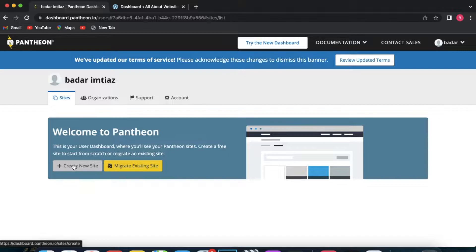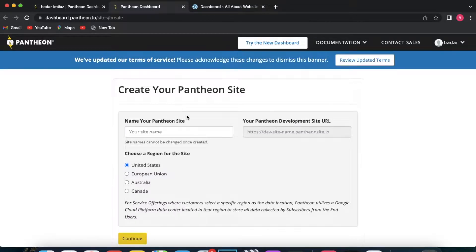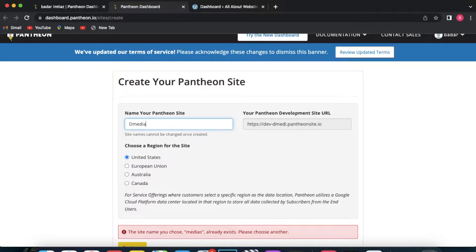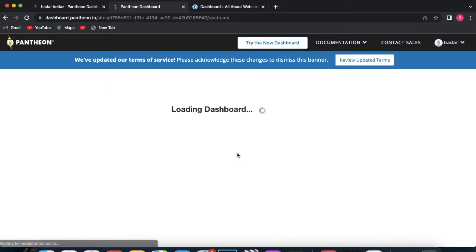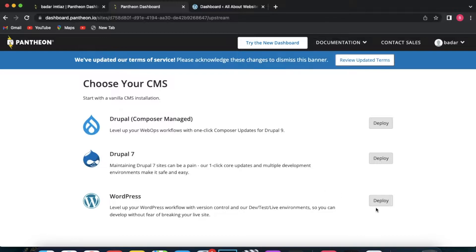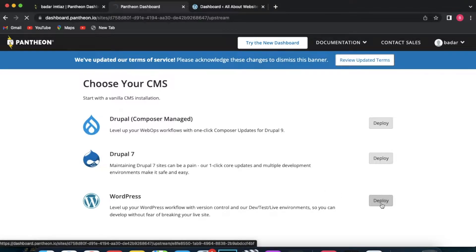After creating your account, you will end up on the Pantheon dashboard. Click on 'Create New Site' and you can start building your website. Make sure to name your website. Because we are using Pantheon, pantheon will be included in our domain name since it's a free website. If you want a branded subdomain you would have to pay for it. Enter a name, select your region, and then click continue.